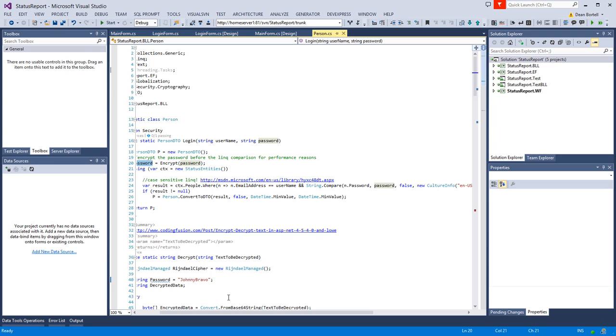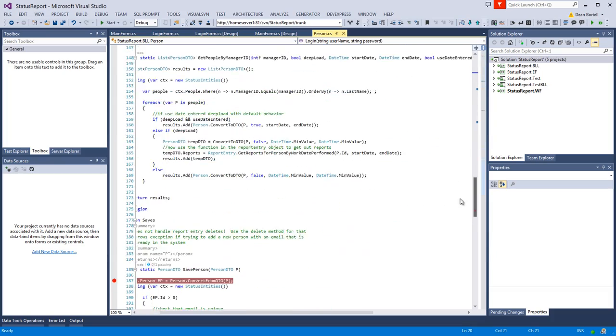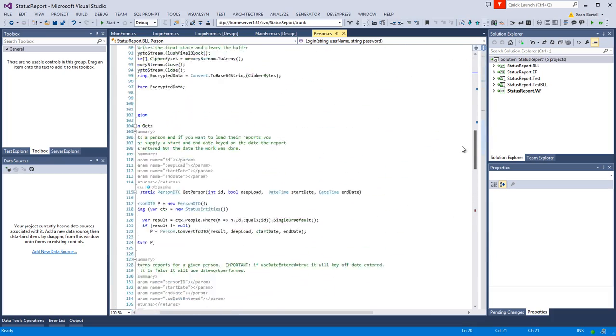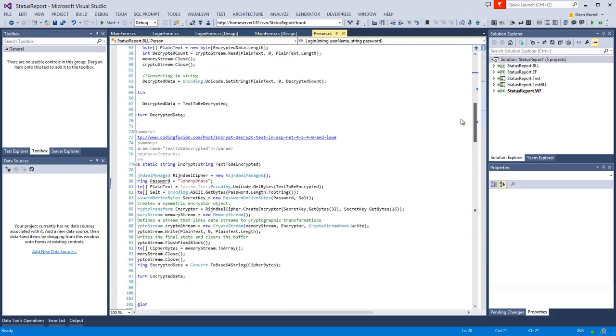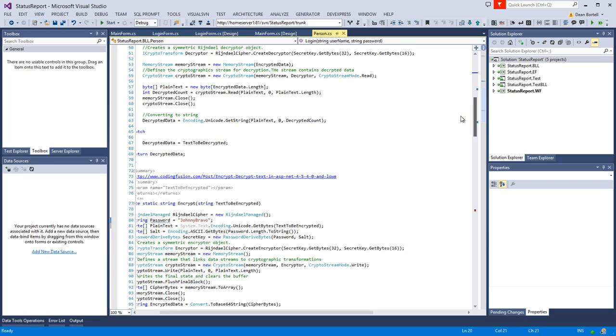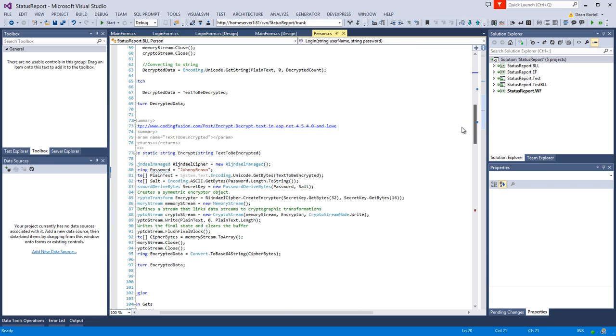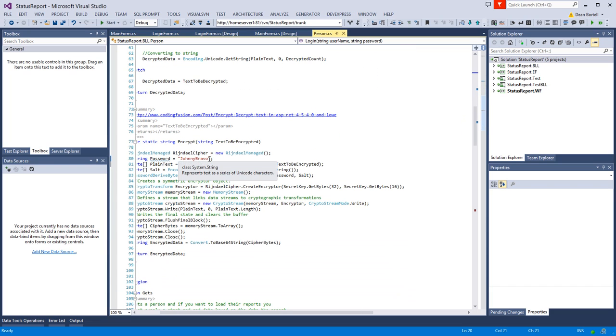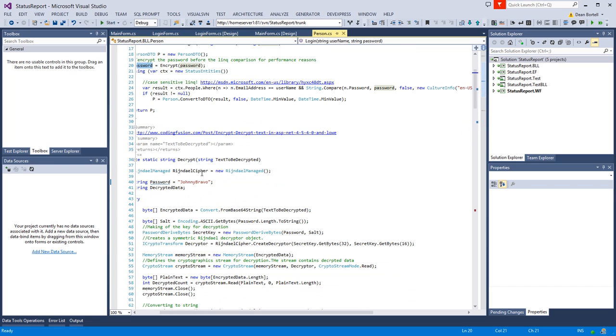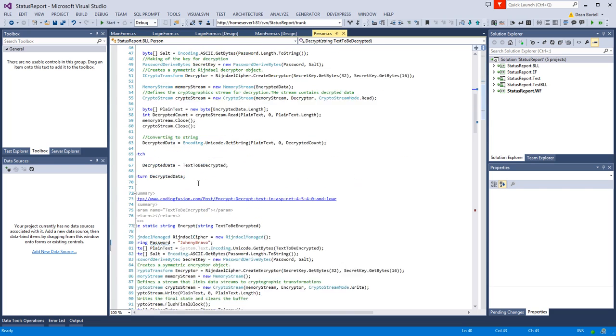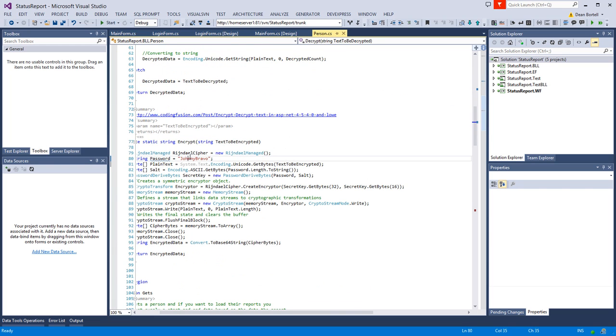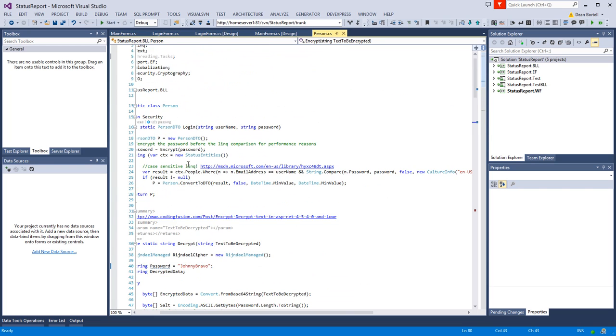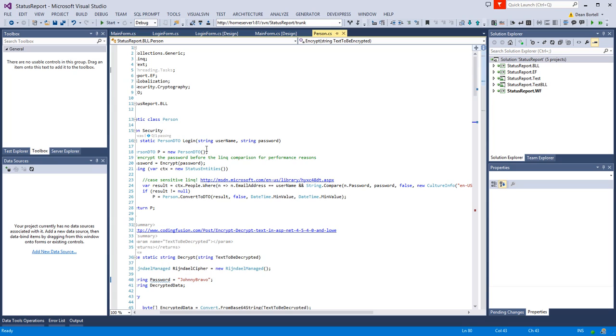Because of the way we're encrypting and decrypting, which is also in this person object—look at video five if you don't know what I'm talking about—we encrypt and decrypt down here in two methods.